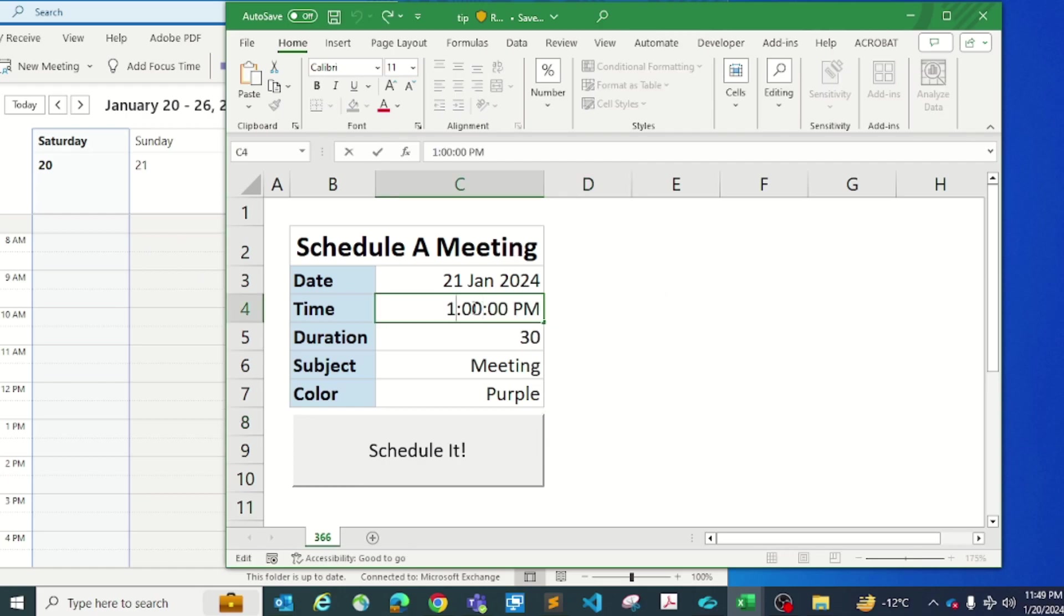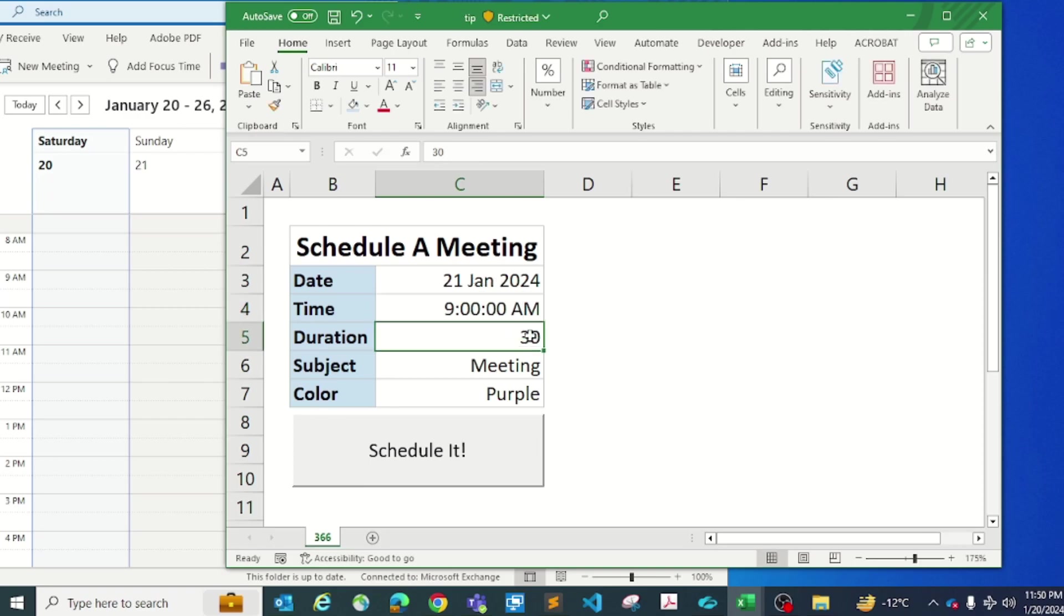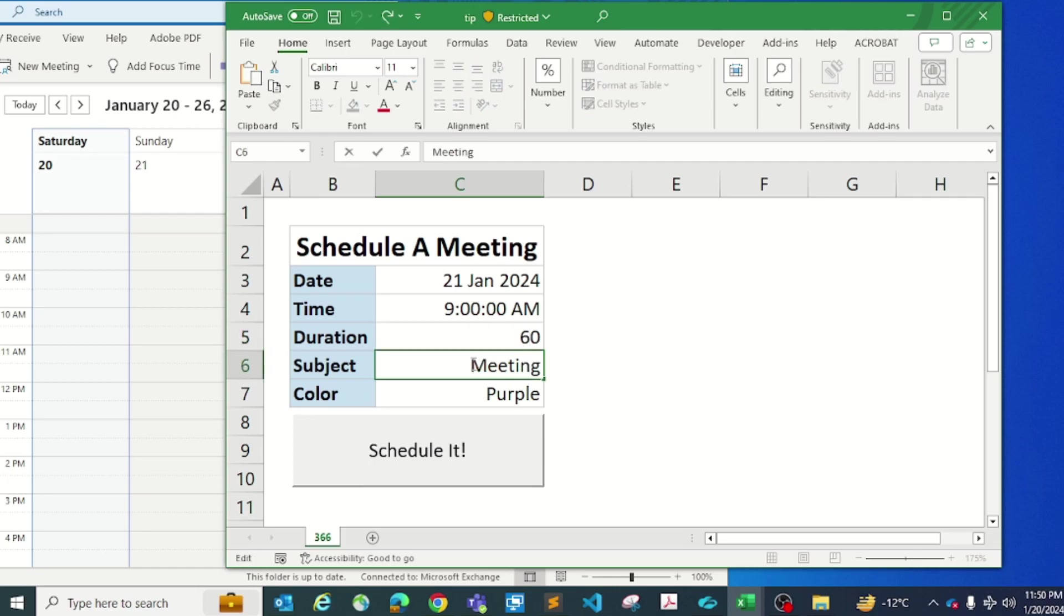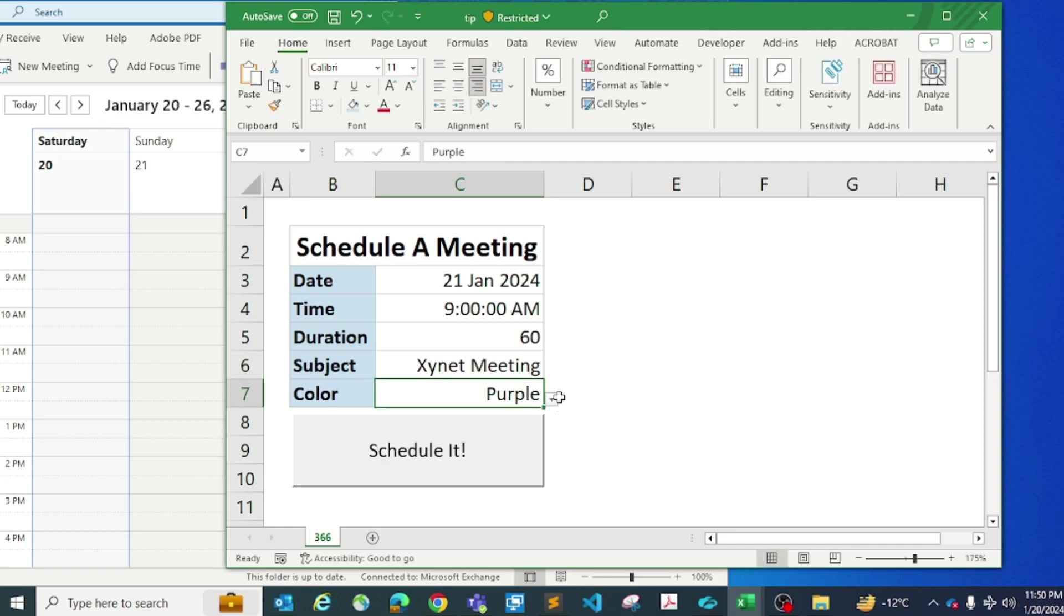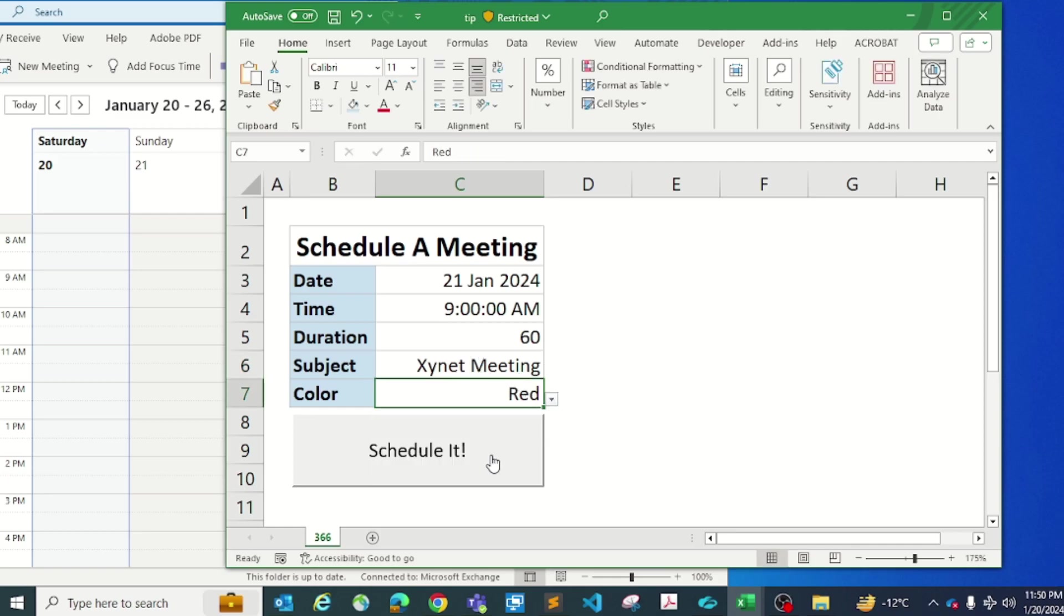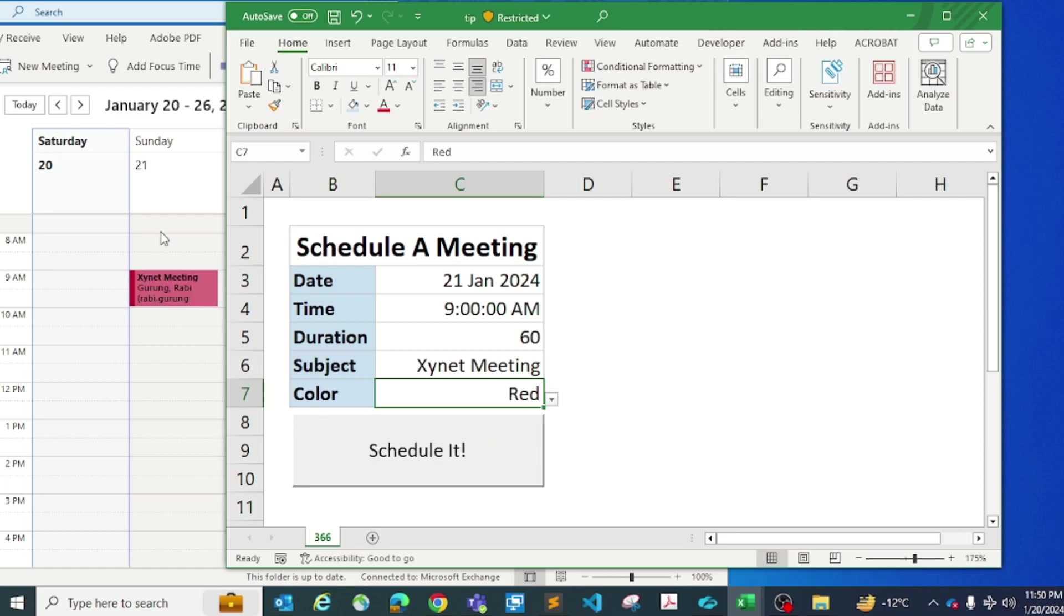Now you can start scheduling your Outlook using your Excel. You can assign, say for example, 9 a.m. like that on the 21st. Let's say it's going to be for an hour meeting, which is 60 minutes, and maybe you're going to say something like meeting. You can assign the color for it. Maybe it's urgent, you're going to put red. And if you schedule it, you can see it will appear on your Outlook calendar.